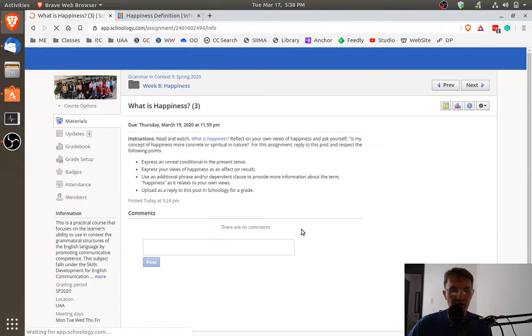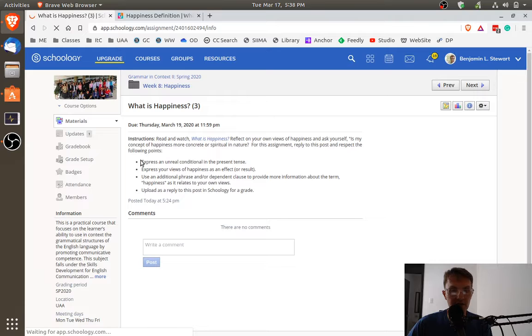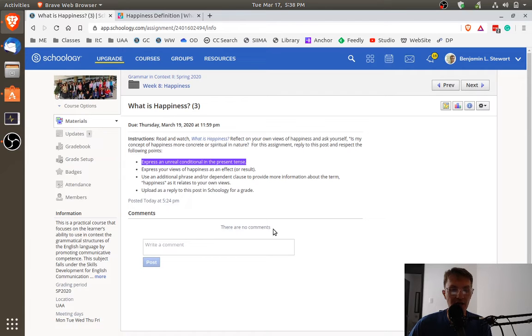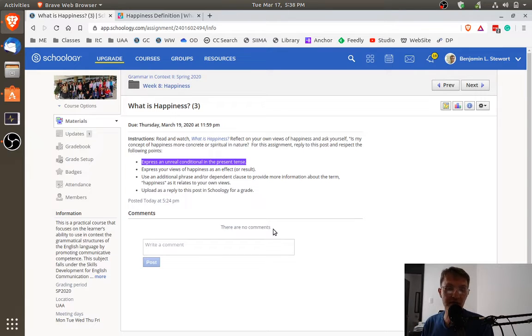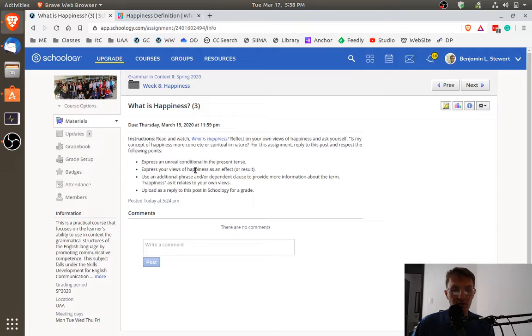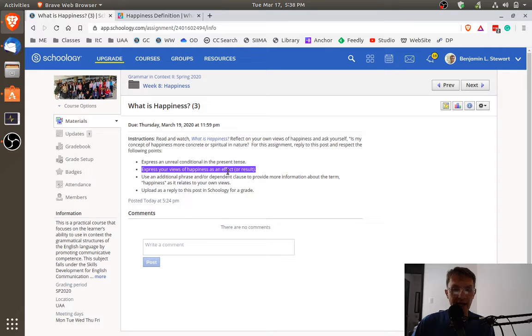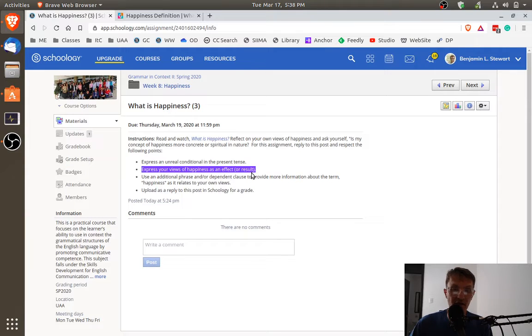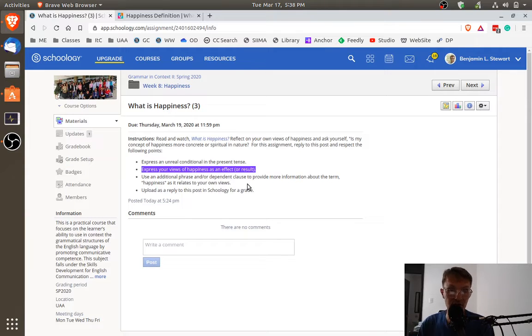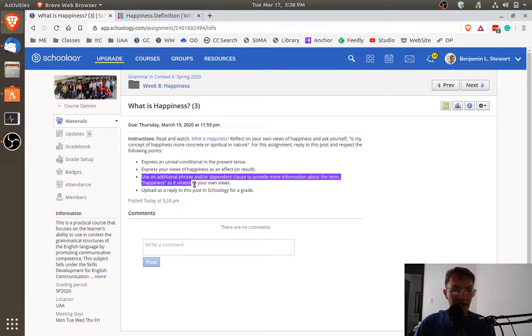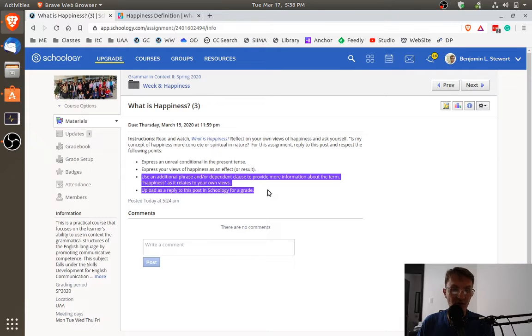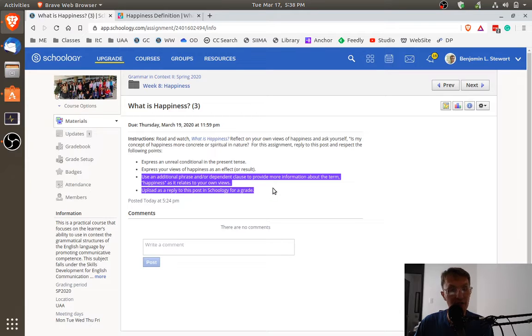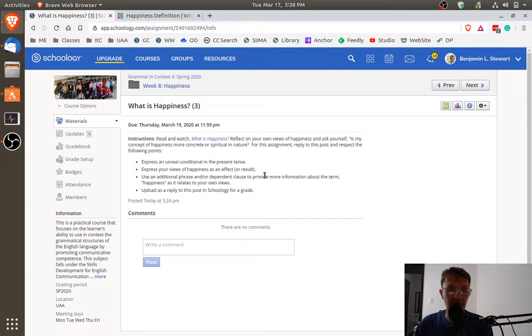Similarly, for the third assignment, this is going to be now an opportunity for us to look at unreal conditionals in the present tense. Make sure you use the word happiness as an effect or result. Again, use an additional phrase or additional clause, right, to provide more information about the word happiness, and then upload it to Schoology.